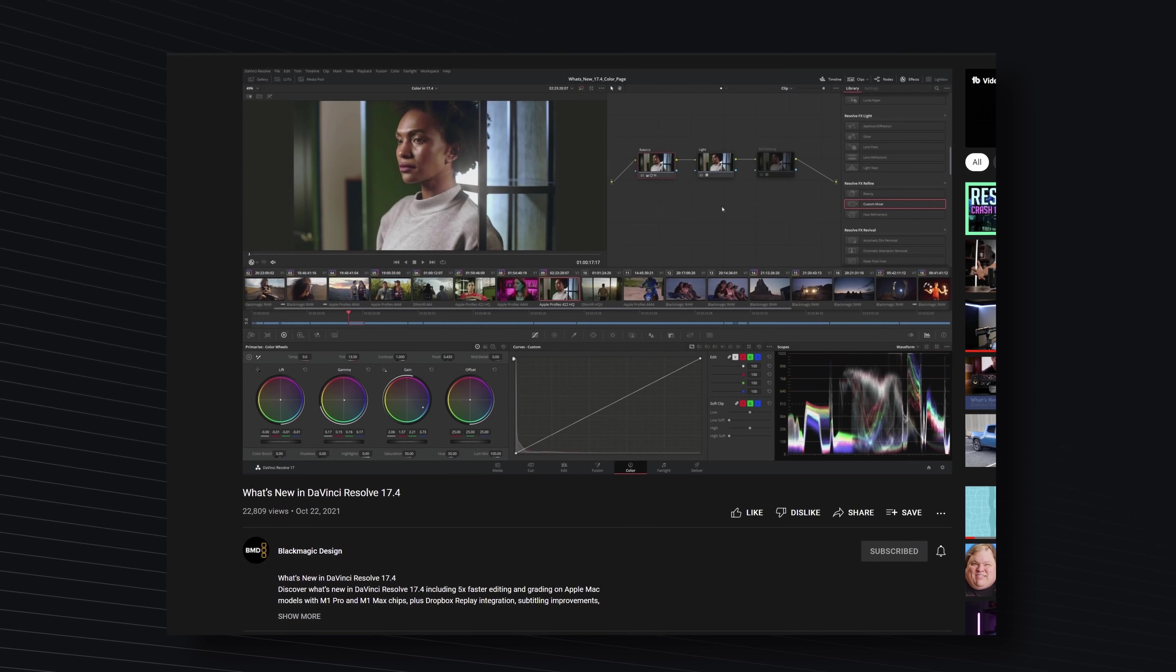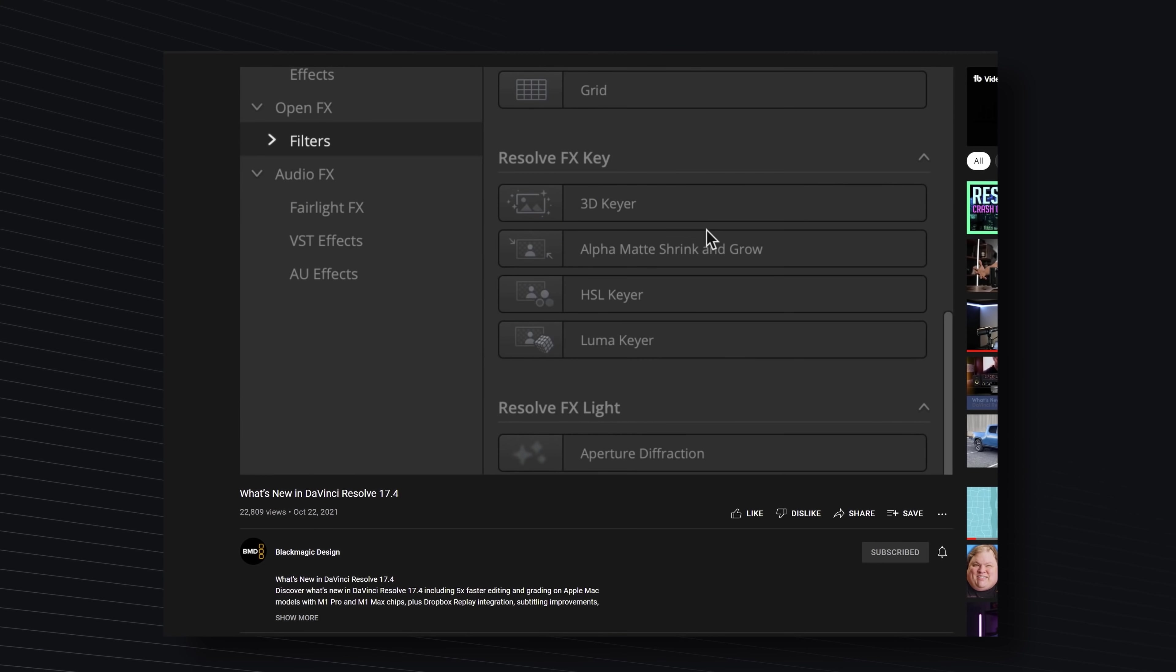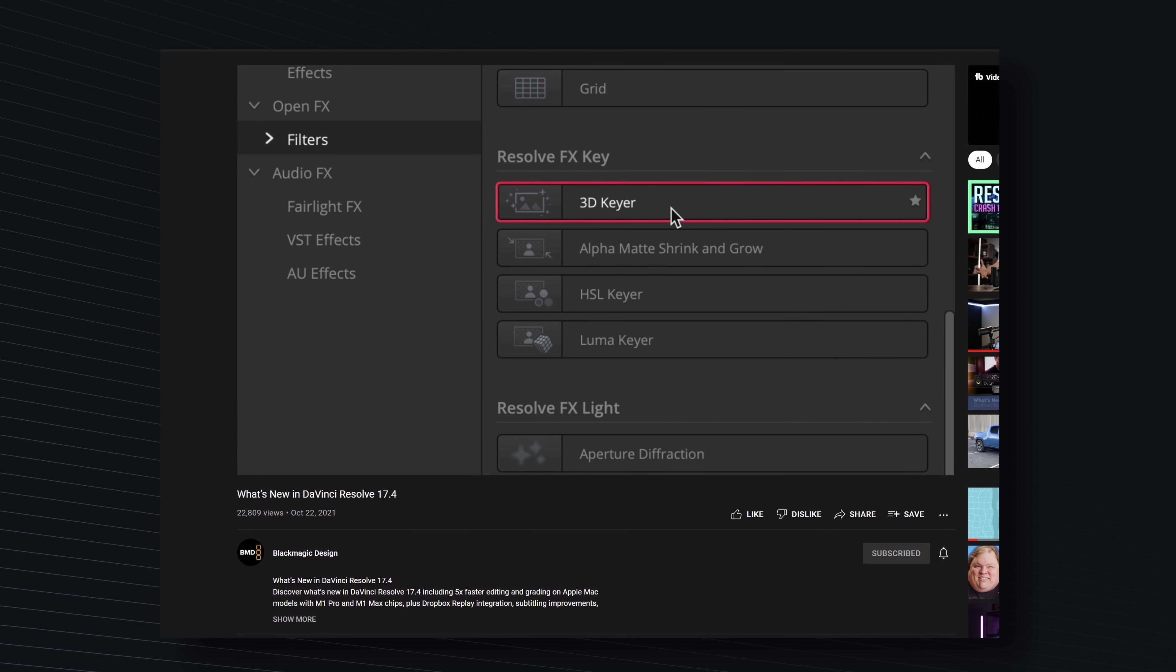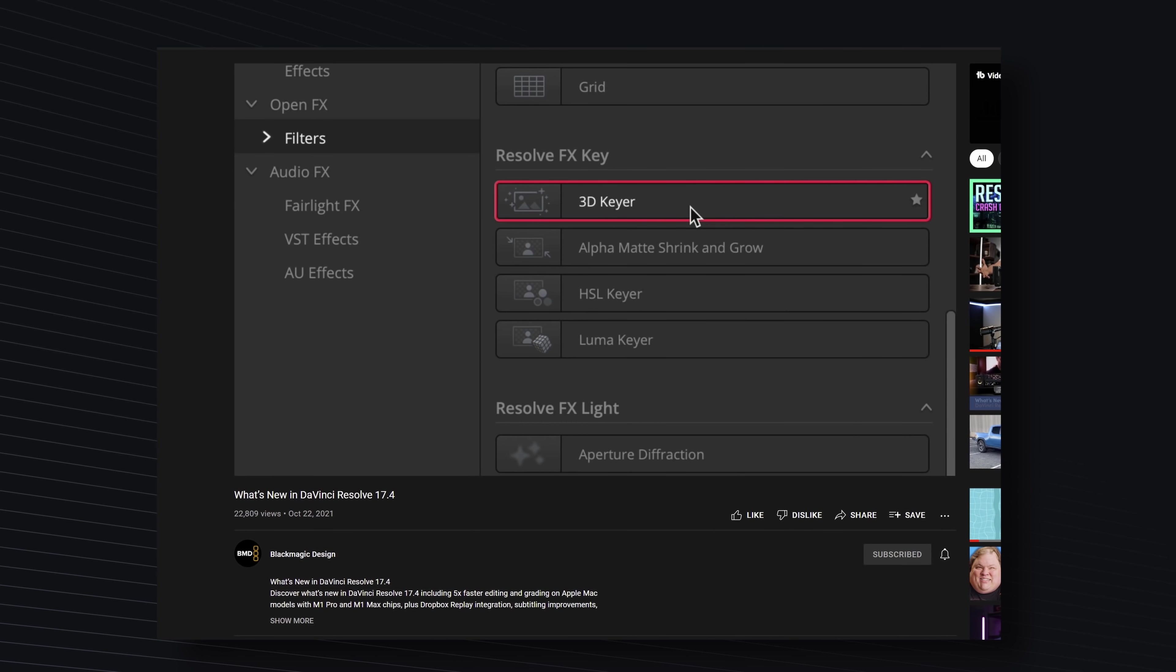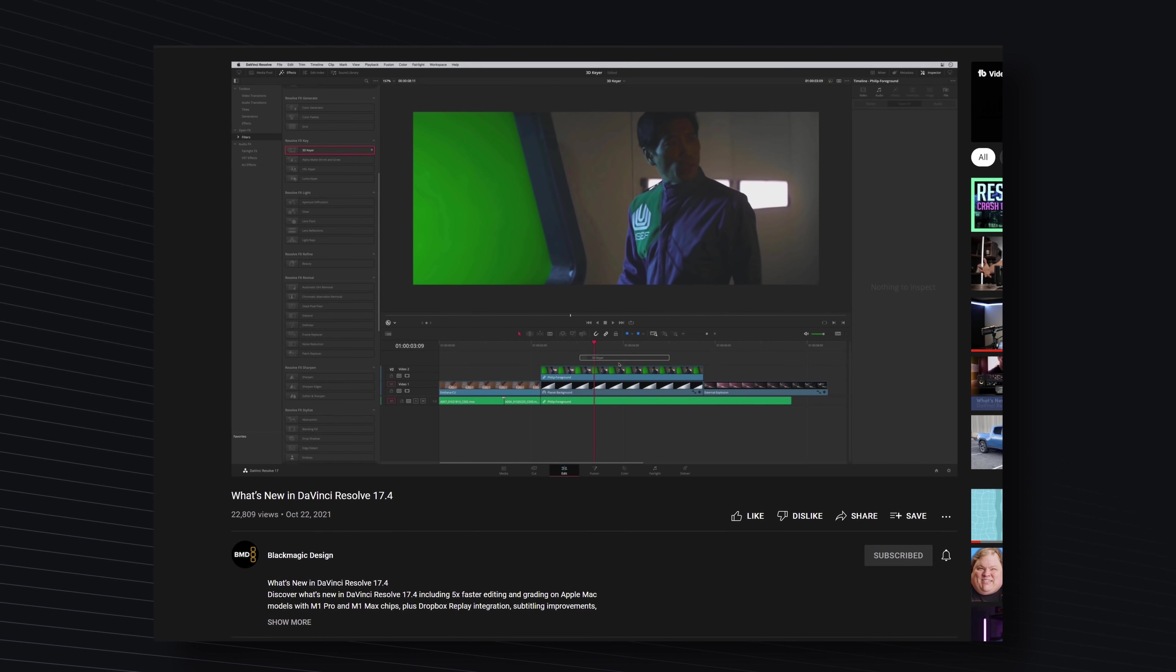Now Blackmagic have actually released a video showing you what's new, I've linked that down in the description as well, but in this video I'm going to delve into some of the features just in a little bit more detail. Some of the things that I think are really cool and really nice to have which have been included finally in DaVinci Resolve 17.4.